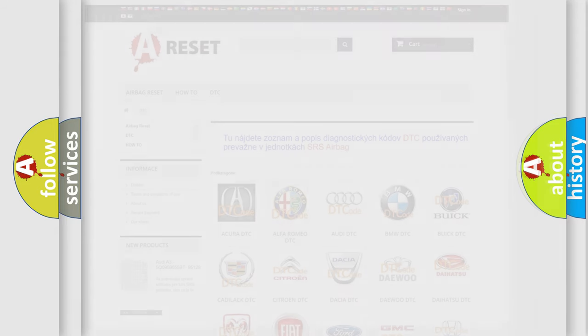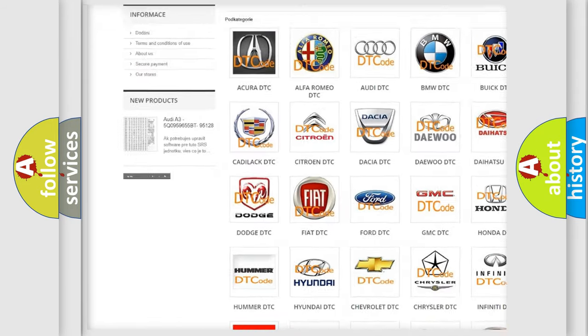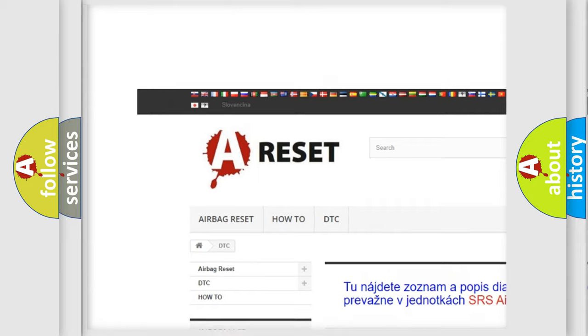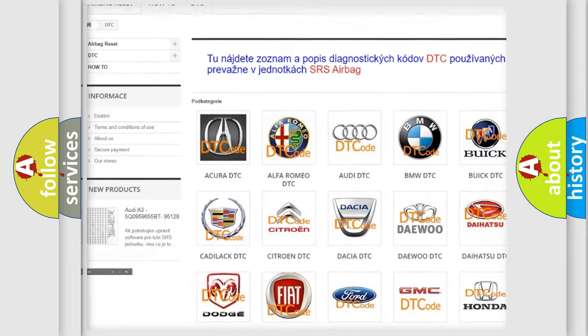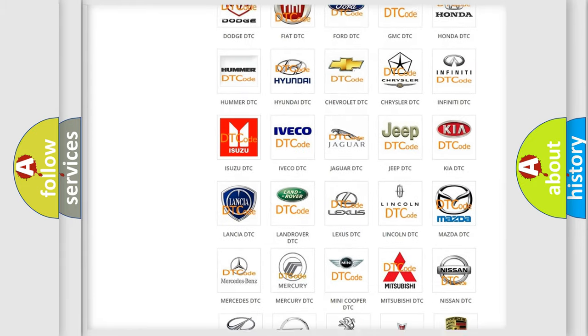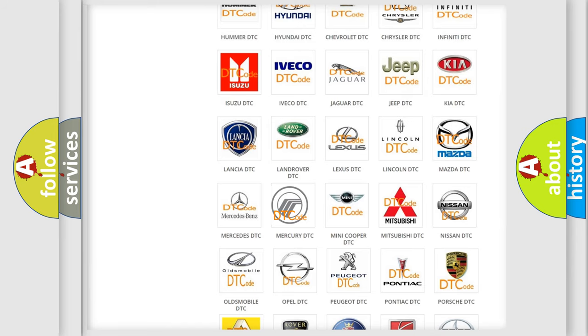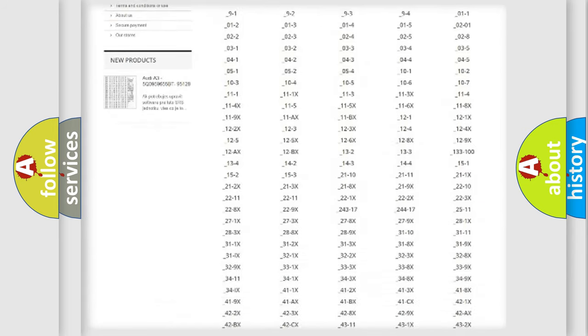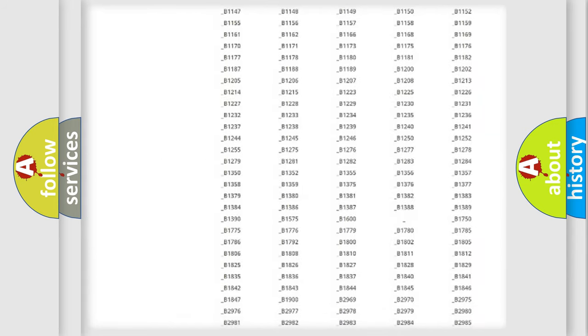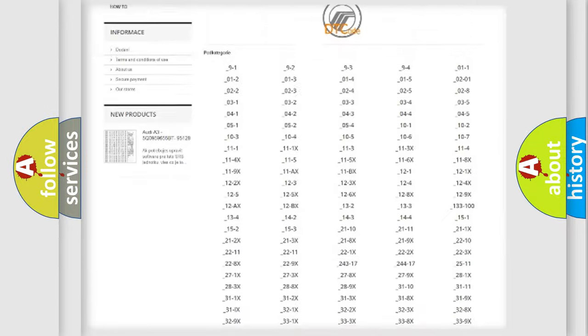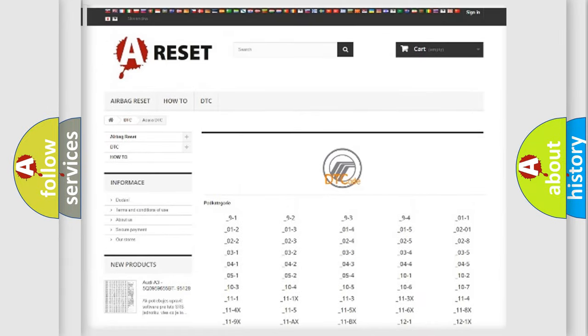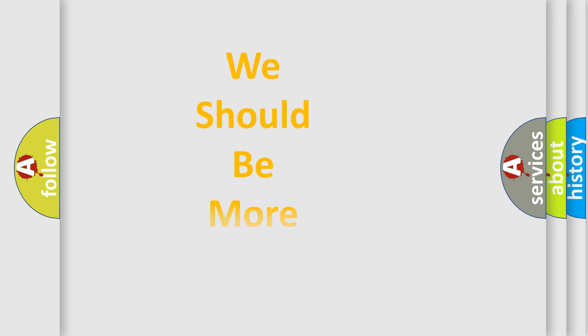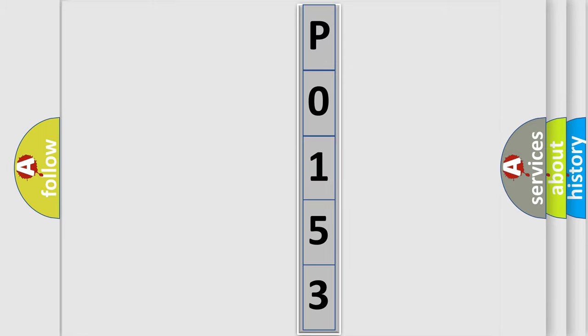Our website airbagreset.sk produces useful videos for you. You do not have to go through the OBD2 protocol anymore to know how to troubleshoot any car breakdown. You will find all the diagnostic codes that can be diagnosed in Mercury vehicles, and many other useful things. The following demonstration will help you look into the world of software for car control units.